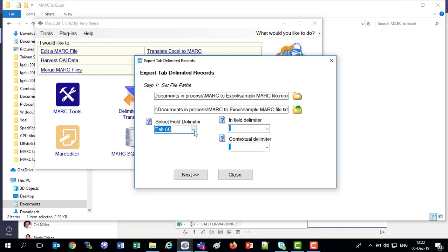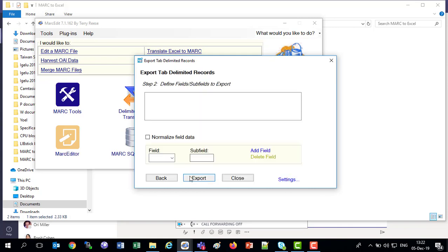When we import it in Excel, we would have to choose that delimiter. We're choosing the tab for now. The in-field delimiter, we've got a semicolon. The contextual delimiter, we've got a space. We're just leaving all the defaults here. Next.